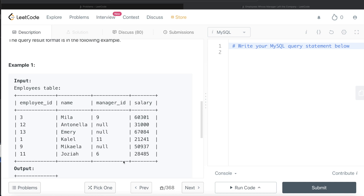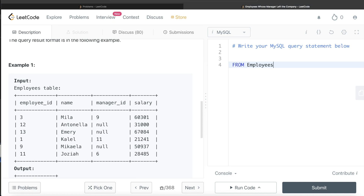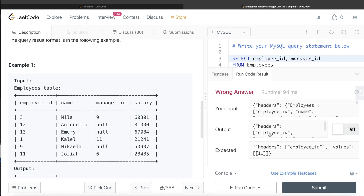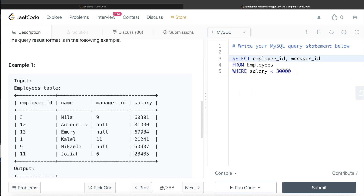To start developing the query, step by step: first, we identify all employees and their managers whose salary is less than 30,000. From the Employees table, we keep only rows where salary is strictly less than 30,000, and we select employee_id and manager_id — name is not needed, and salary was just for filtering. Running this gives us employee_id 1 with manager_id 11, and employee_id 11 with manager_id 6.